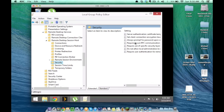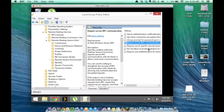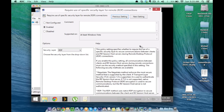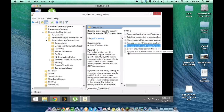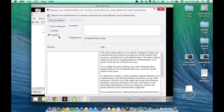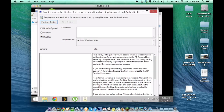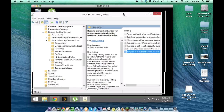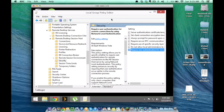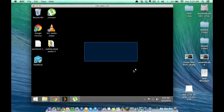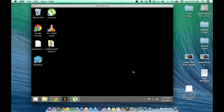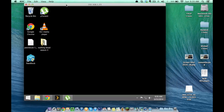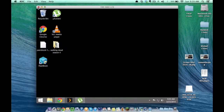From here, we want to click on 'Require Use of Specific Security Layer for Remote Desktop Connections' — it's the one below 'Require Secure RPC' — and set that to Enabled. We also want to go to 'Require User Authentication for Remote Connections' and disable that one. I'll have a link to the website where I found this information below the Like button. Once you have those settings changed, you'll need to restart your PC for the changes to take effect.